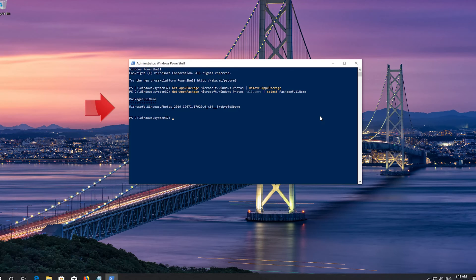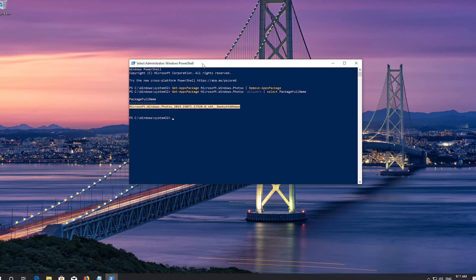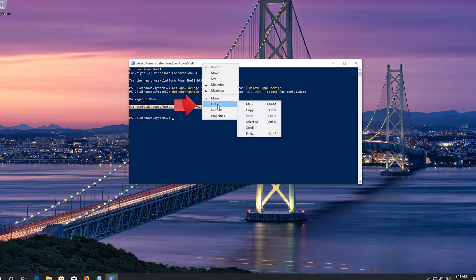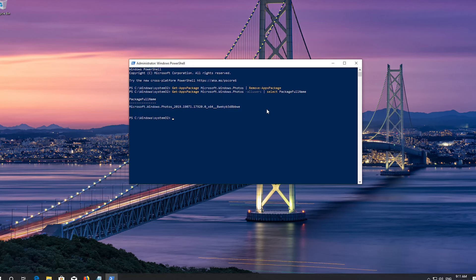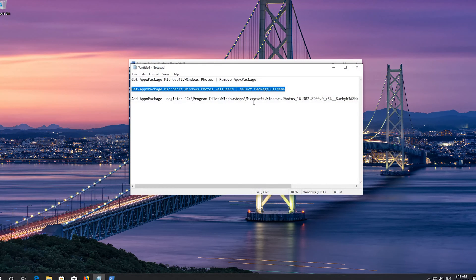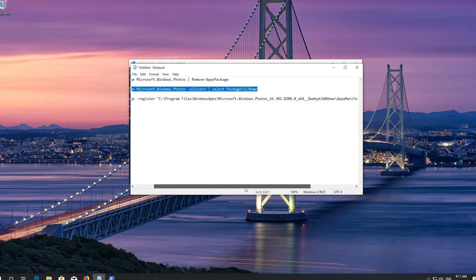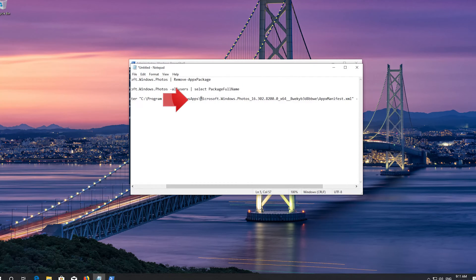Select the package's name. Right click the frame of your PowerShell window, go to Edit, and select Copy. Replace the Microsoft Windows Photos name with the one you copied.